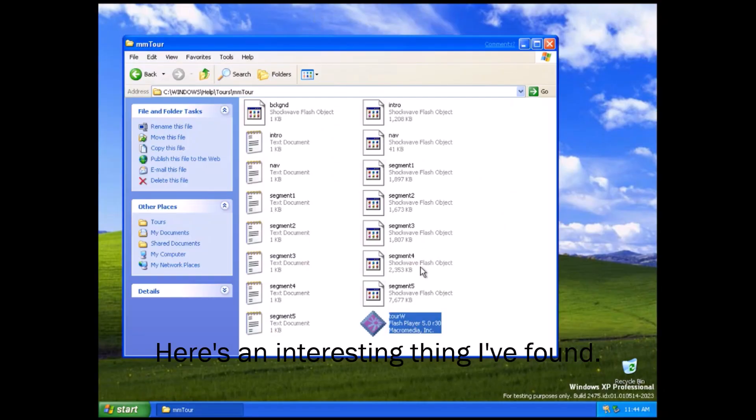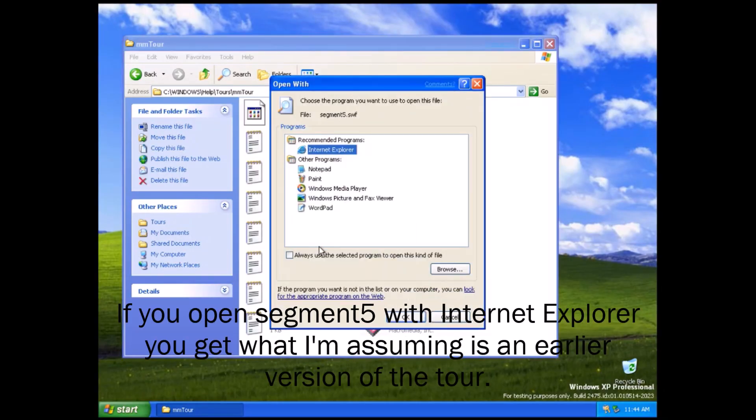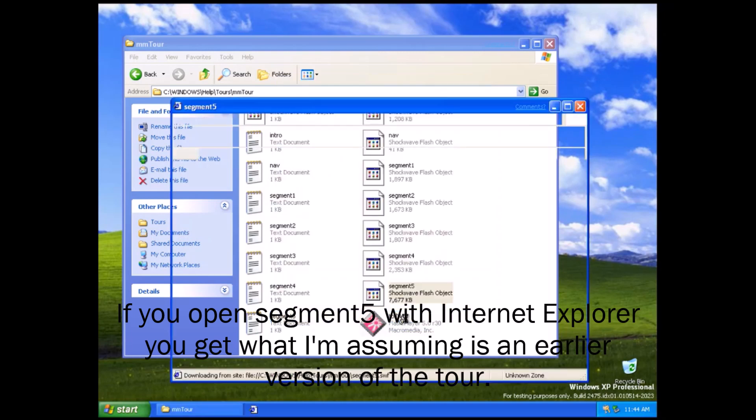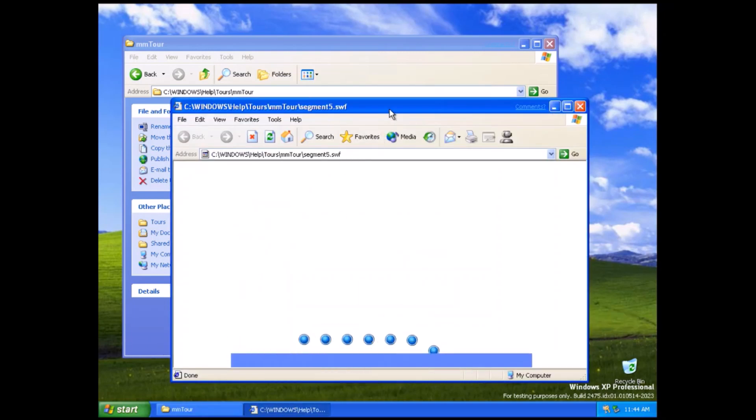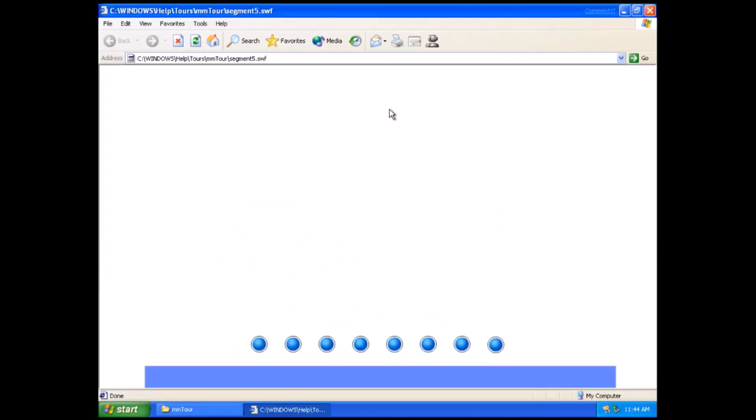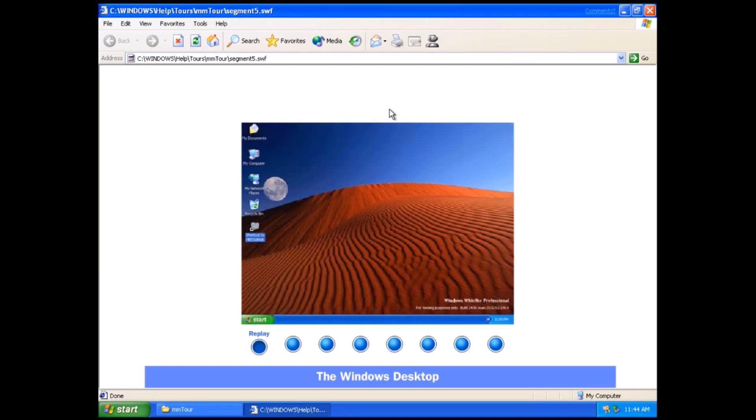Here's an interesting thing I found. If you open Segment 5 with Internet Explorer, you get what I'm assuming is an earlier version of the tour. See for yourself how easy Windows XP is to use. Take this brief tour.